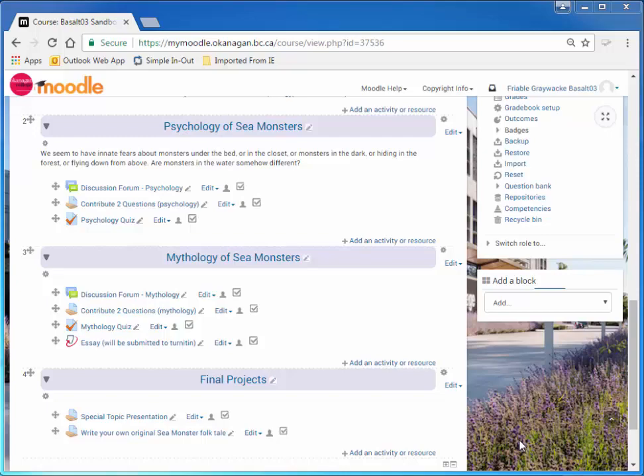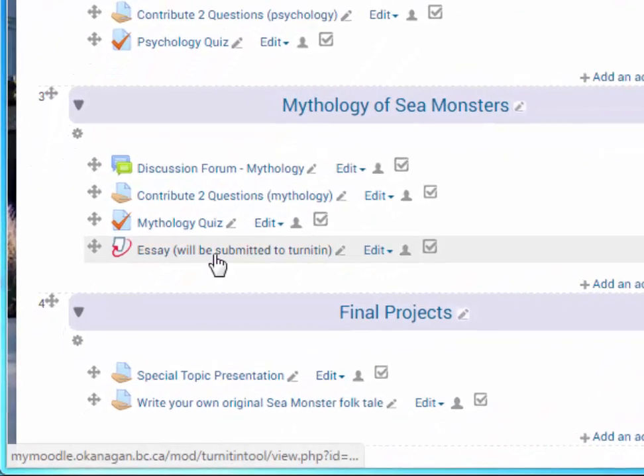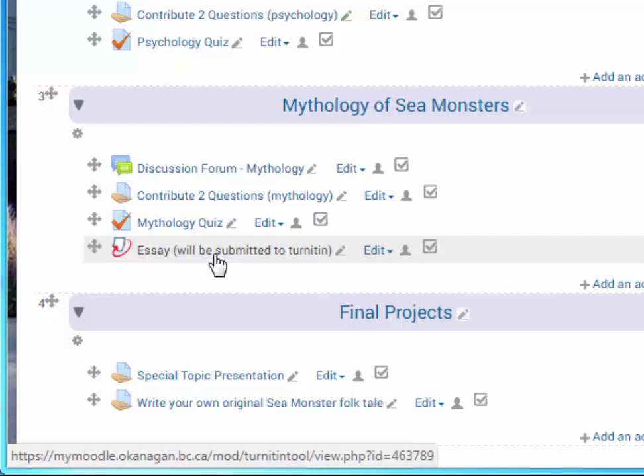Okay, here's an important detail. Suppose your class has a Turnitin assignment and you built this last term and then imported it into this term. The Turnitin assignment is still there, but Turnitin considers the students in this class to have joined last year's class and it gets really messy.